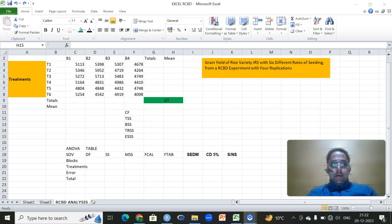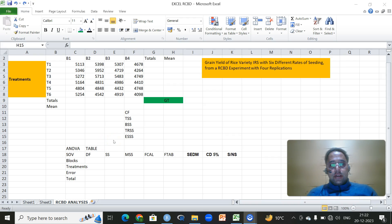Hi, welcome back to my channel. In this video, we'll be doing a step-by-step analysis for a randomized complete block design, which is widely used in agricultural and forestry, and especially when we are dealing with an experiment which is conducted usually in fields.